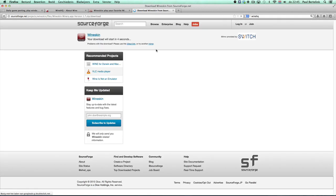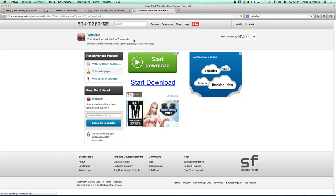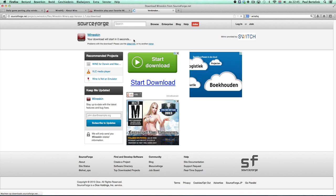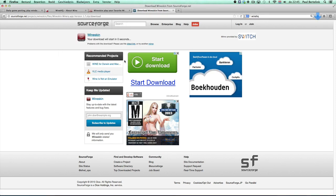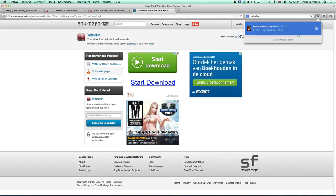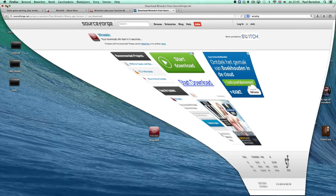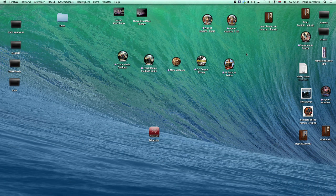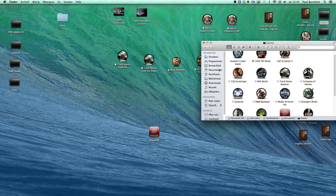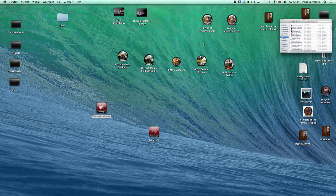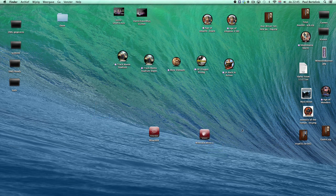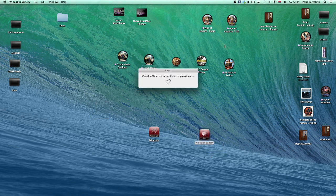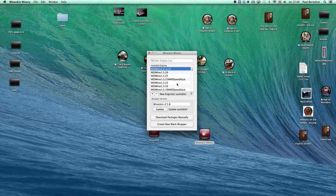Just click on the download button and save it. There it is, WineSkin Winery, and that's the program you can use to create a wrapper. To do that, just double-click it. You'll see WineSkin Winery.